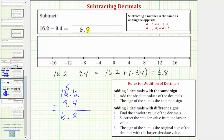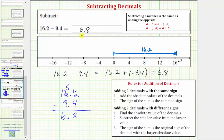Before we go, let's model this difference as well as this sum on the number line. To model positive sixteen point two, we start at zero and move right sixteen point two units, which would take us to just the right of positive sixteen. From here, because we're subtracting positive nine point four or adding negative nine point four, we move left nine point four units, which would take us back to positive six point eight — just to the left of positive seven. So positive sixteen point two minus nine point four, or positive sixteen point two plus negative nine point four, is positive six point eight.